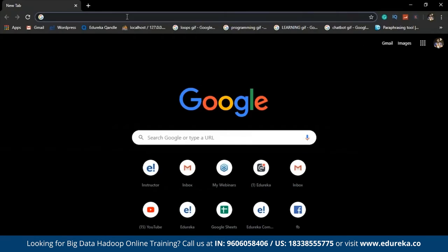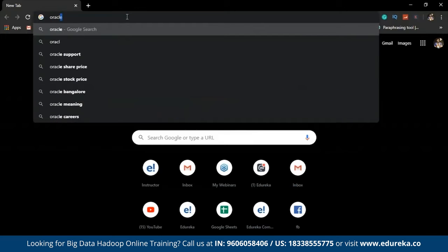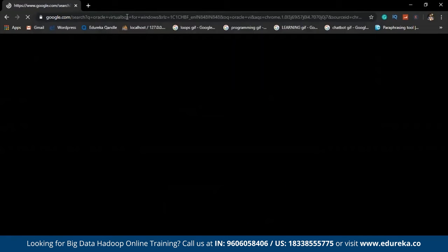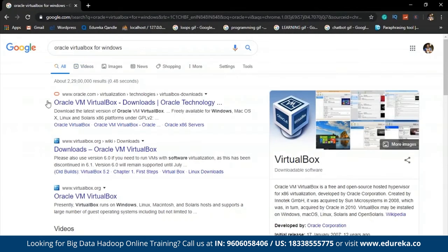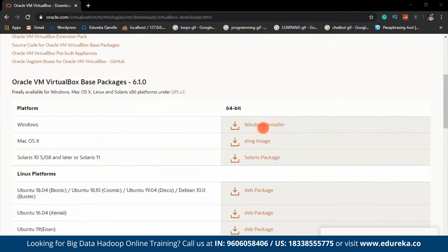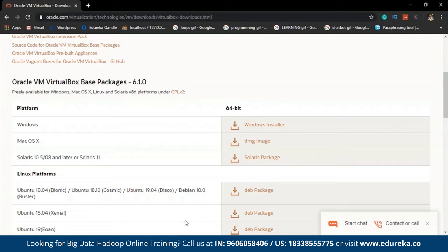So firstly, all we need is an Oracle VirtualBox. Just Google 'Oracle VirtualBox for Windows' and you will be redirected to a new web page where you can choose 'Oracle VM VirtualBox Downloads' — the first link in the description. You can go ahead and click the latest version for Windows. By clicking on the Windows installer button, you will get your Oracle VirtualBox basic package installed into your local system.